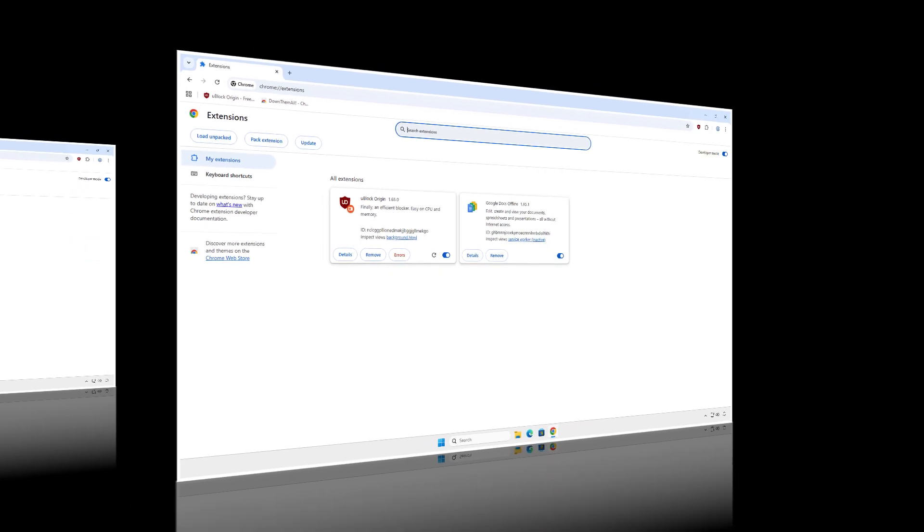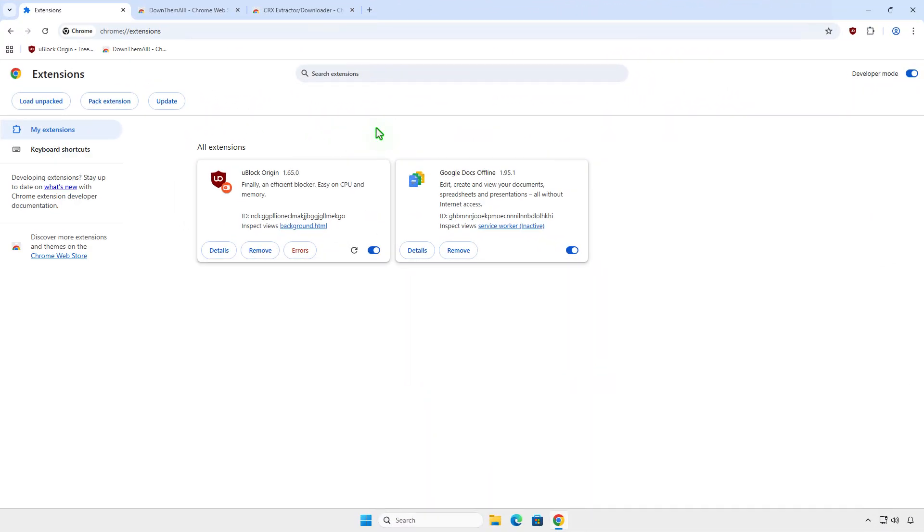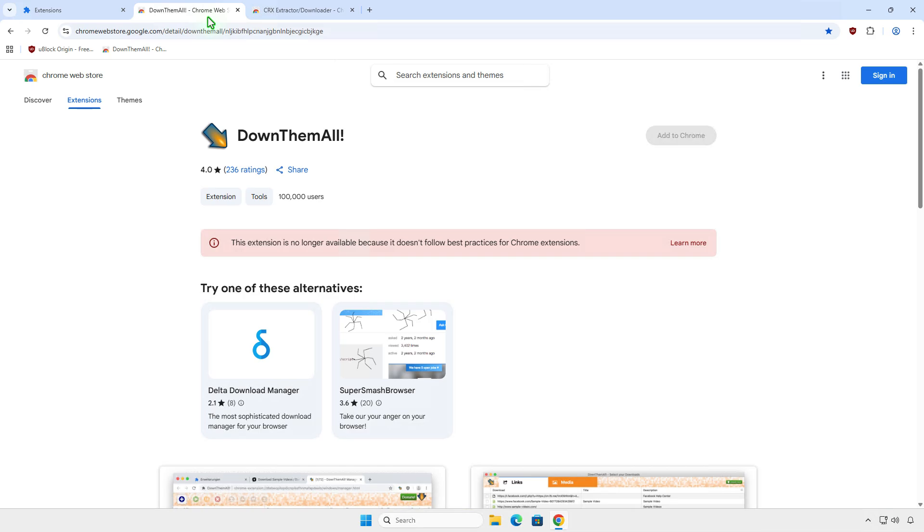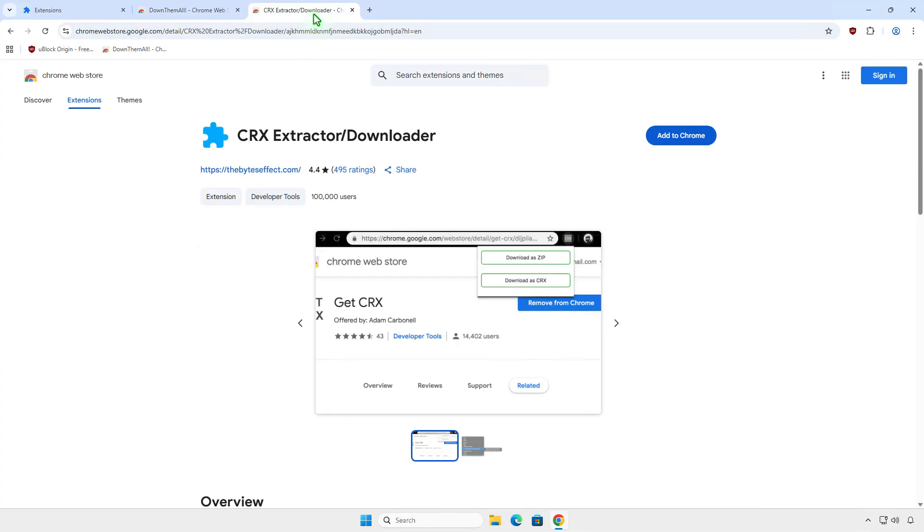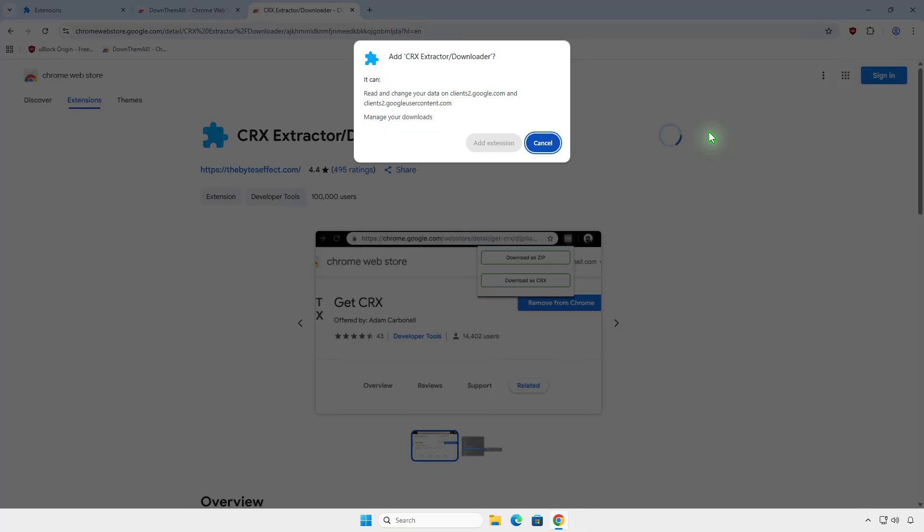In some cases, you may be unable to download the zip file of the extension because the developer has not provided a direct source code download. You can use an additional extension to download the zip file from the Chrome Web Store. For instance, I will use this extension.